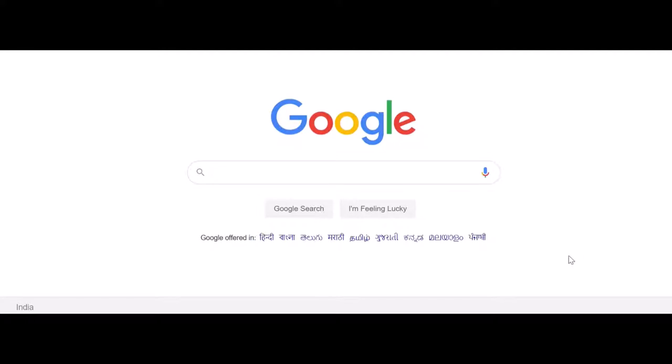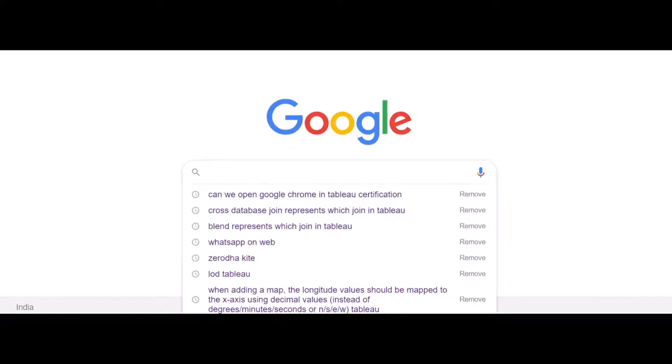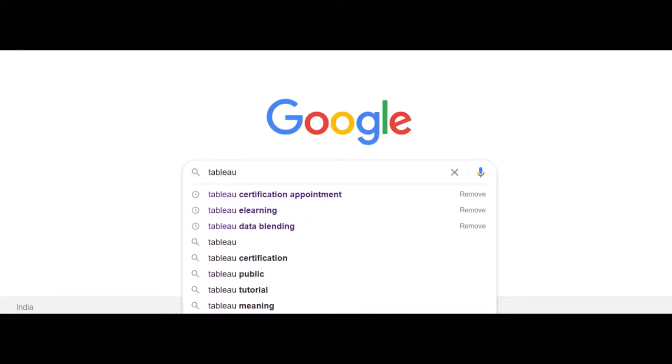Sometimes people are curious how to appear for the Tableau desktop specialist certification exam. If you have to book an appointment, there are two things you have to remember. First, you have to pay the fees. You have to go to the site, register with your name and last name. It should perfectly match your government-issued photo IDs like the passport or license. The name should exactly match, otherwise the verification will not go through.